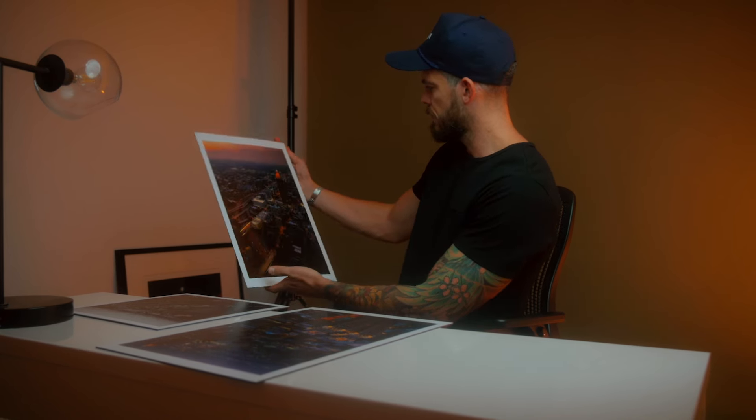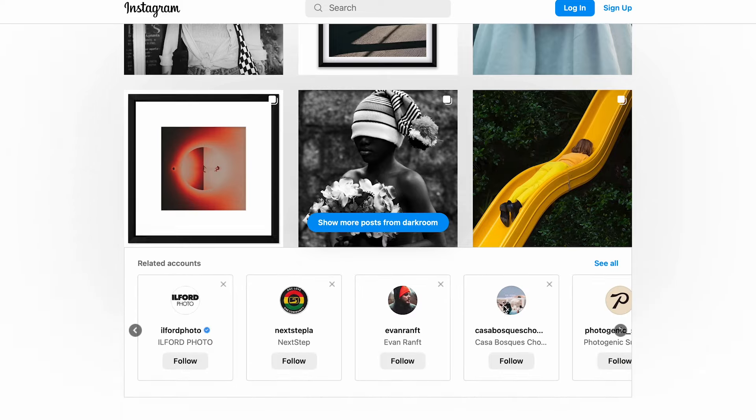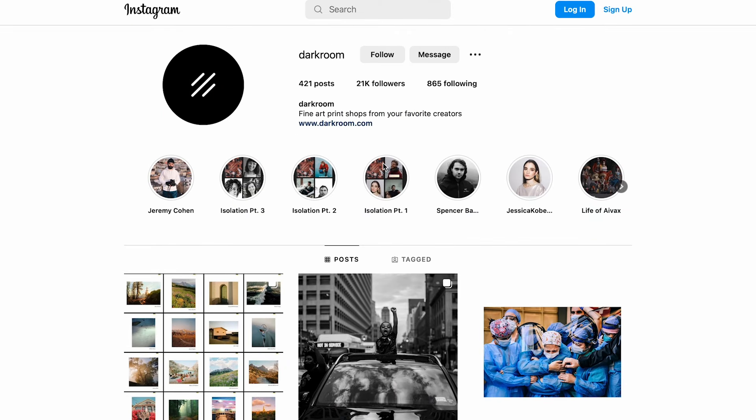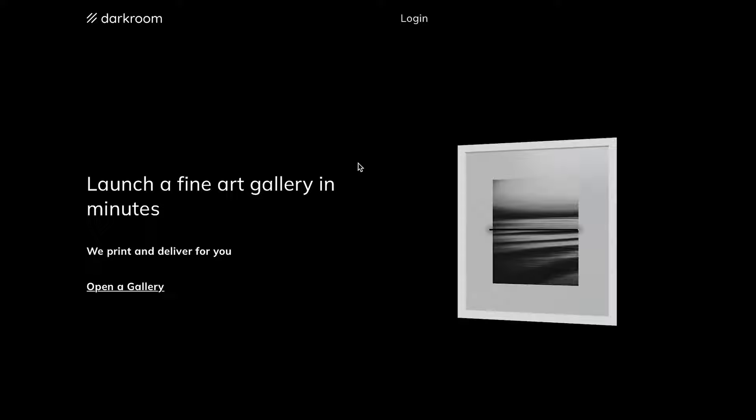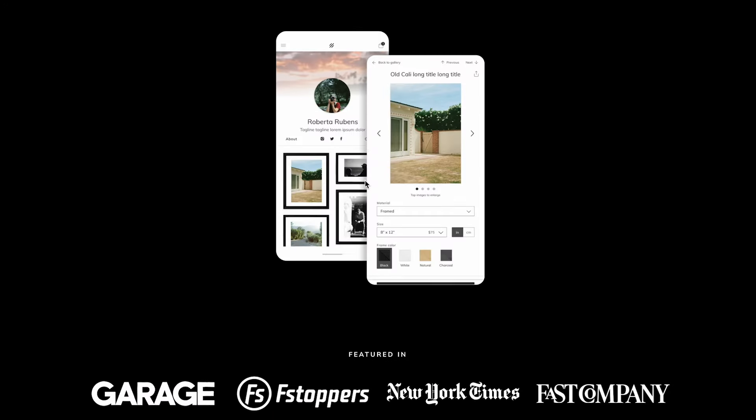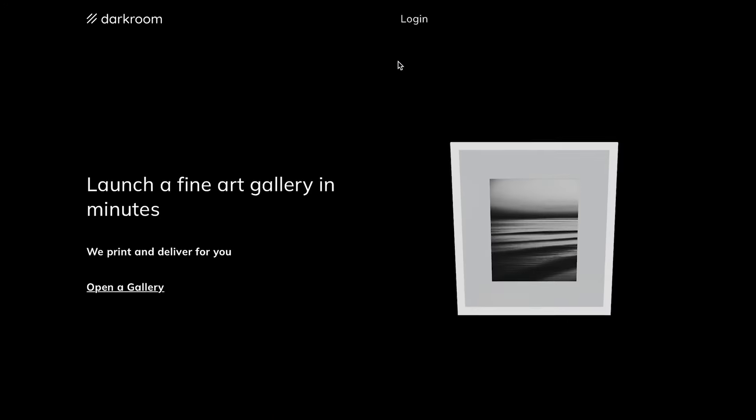This service that we're using today is called Darkroom. They're not affiliated with the channel, not a sponsor on this video. They're just a great service that allows you to upload your photos so your audience can purchase prints in different sizes. And then this service allows you to drop ship the prints to them. Essentially, you never have to hold inventory.